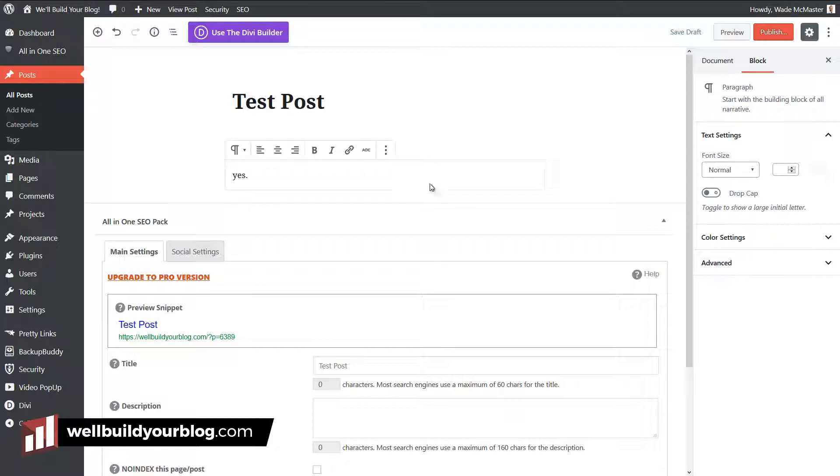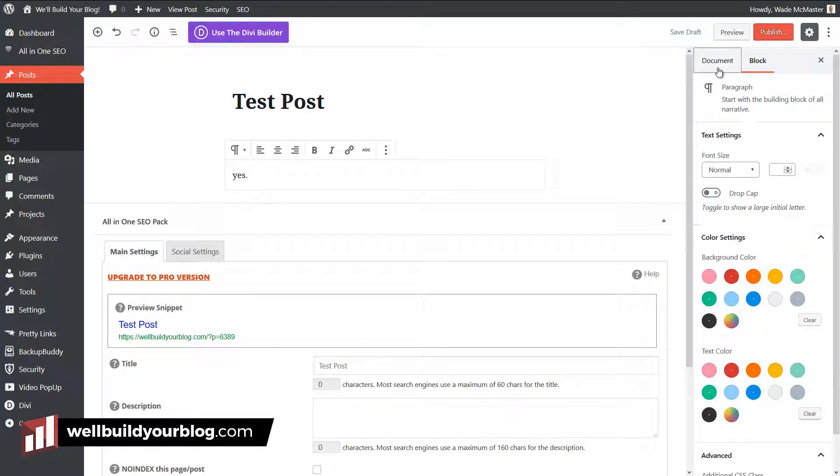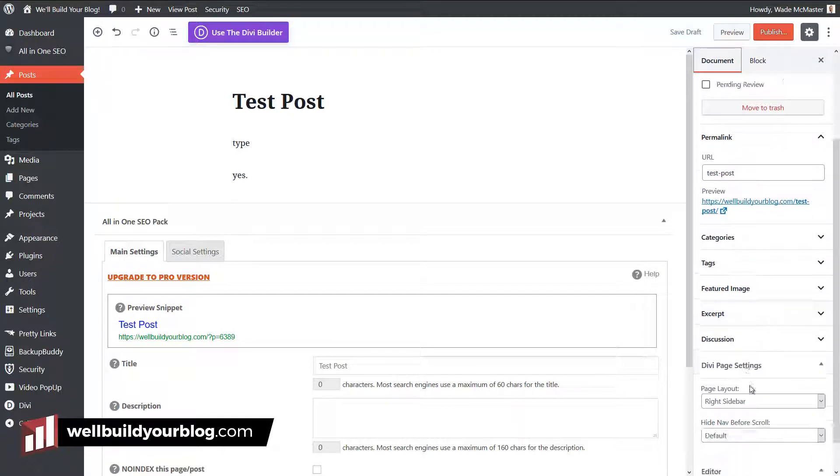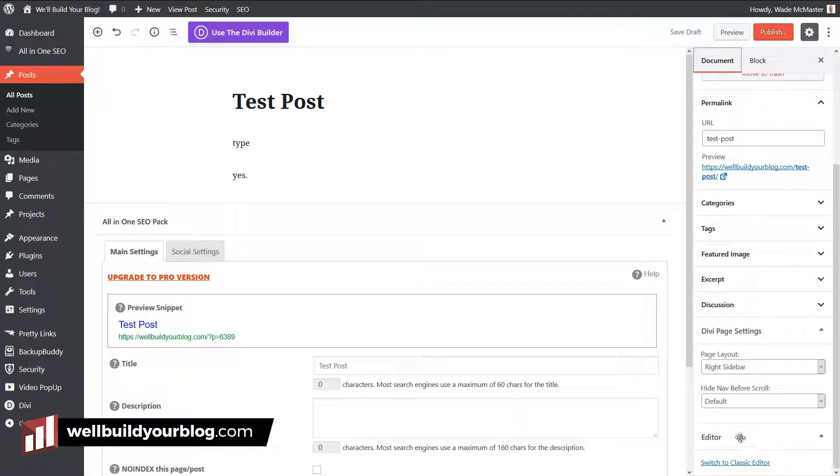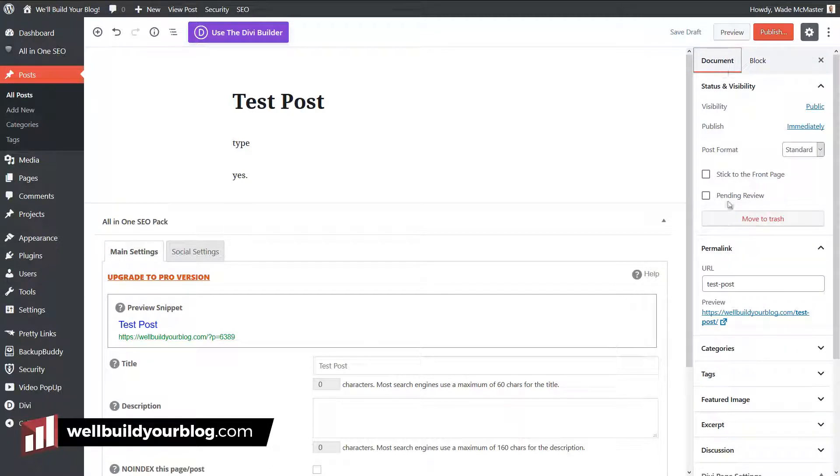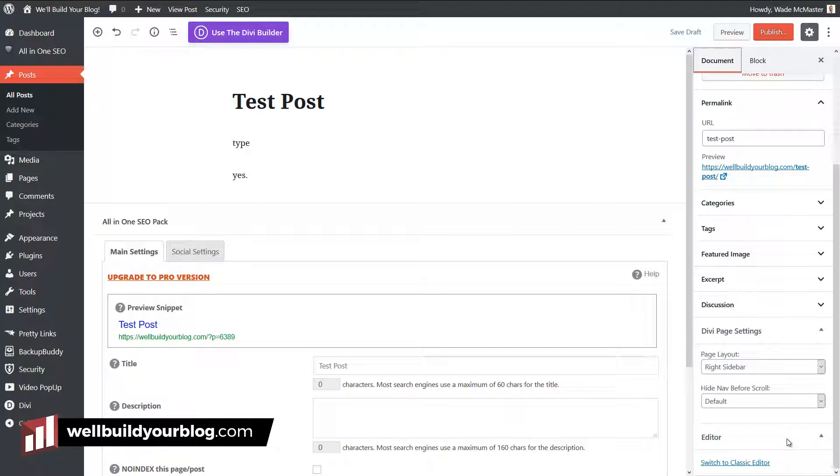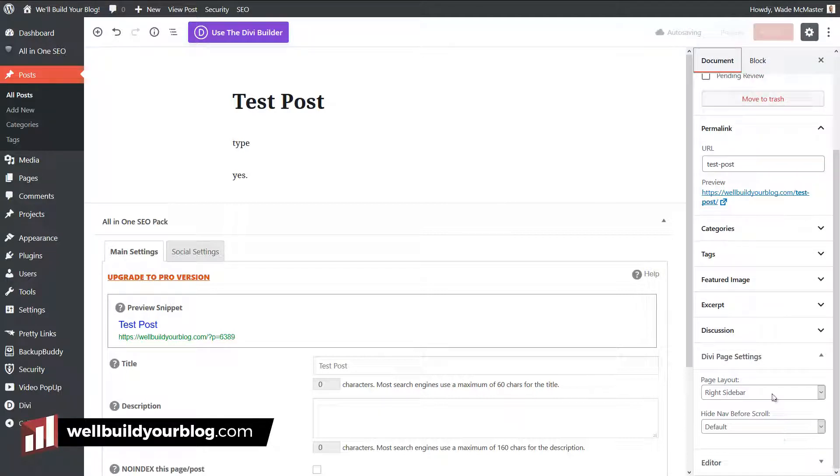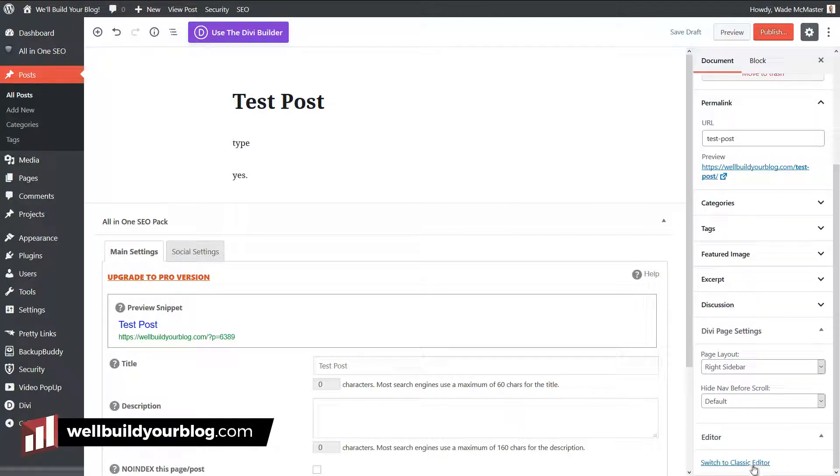And of course, once again, I can switch back here somewhere. Under editor—if I go up the top to document and down to editor, I can switch to classic.